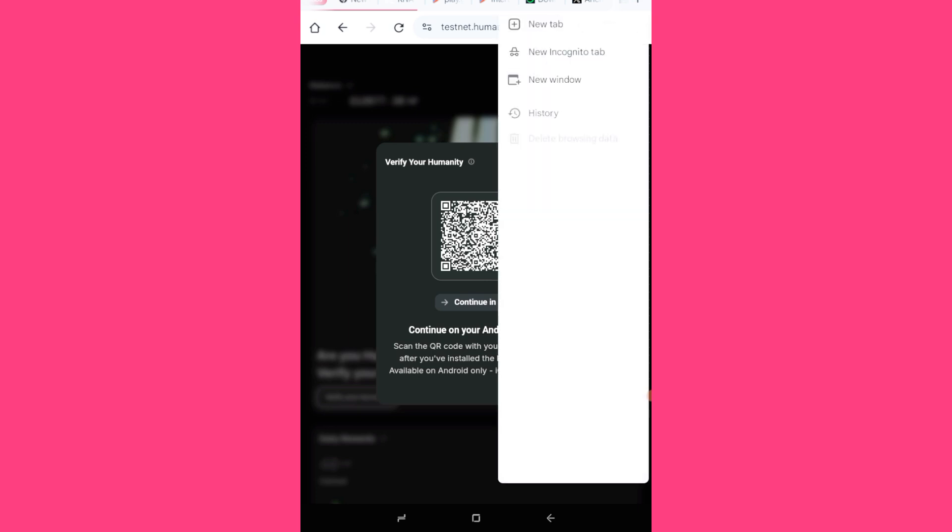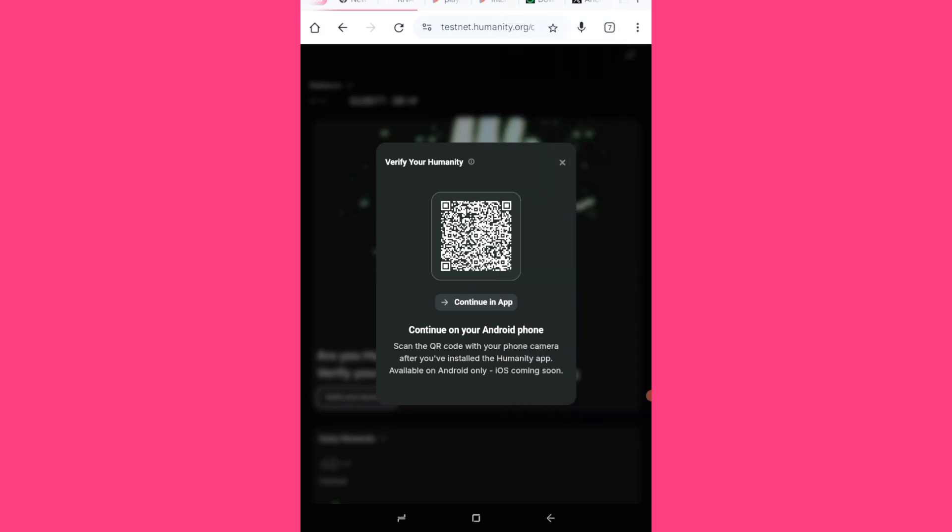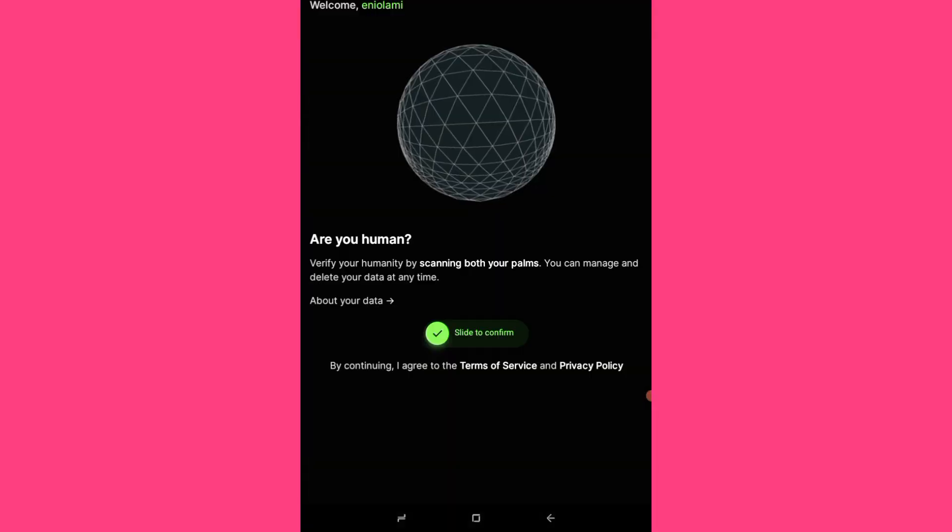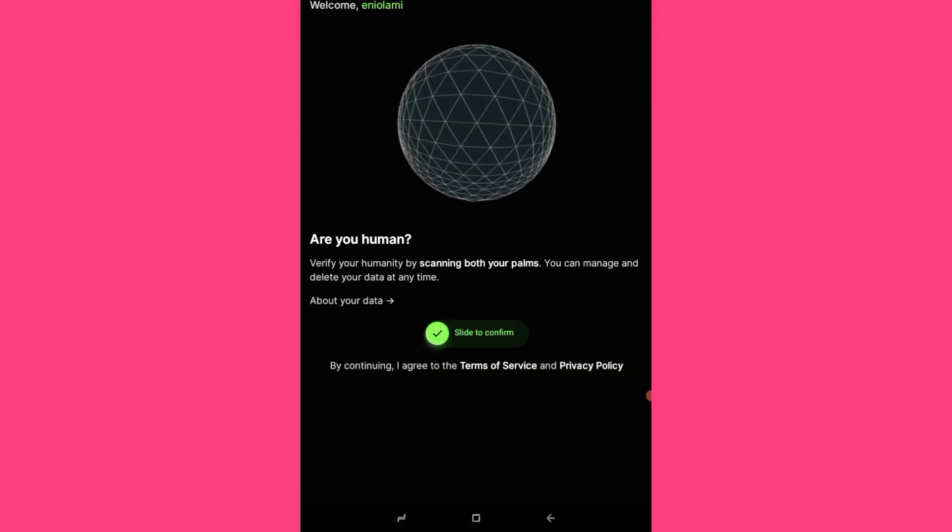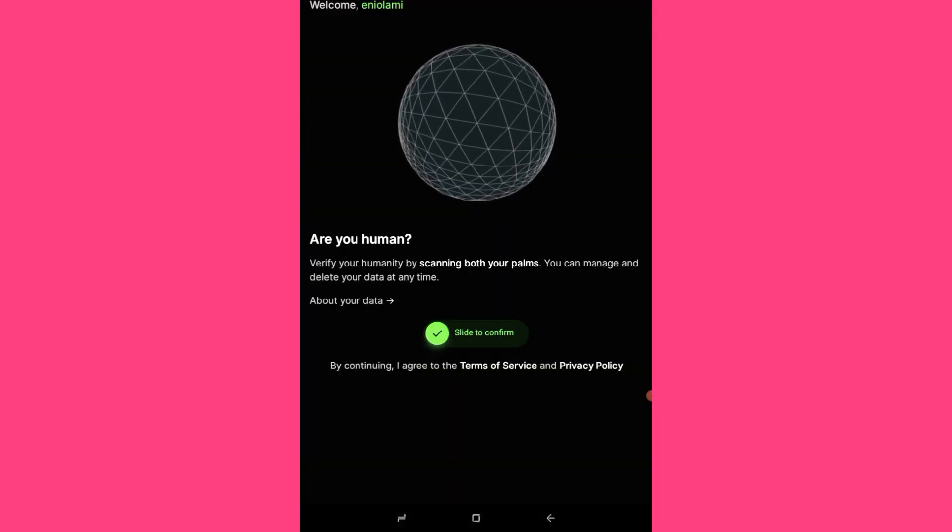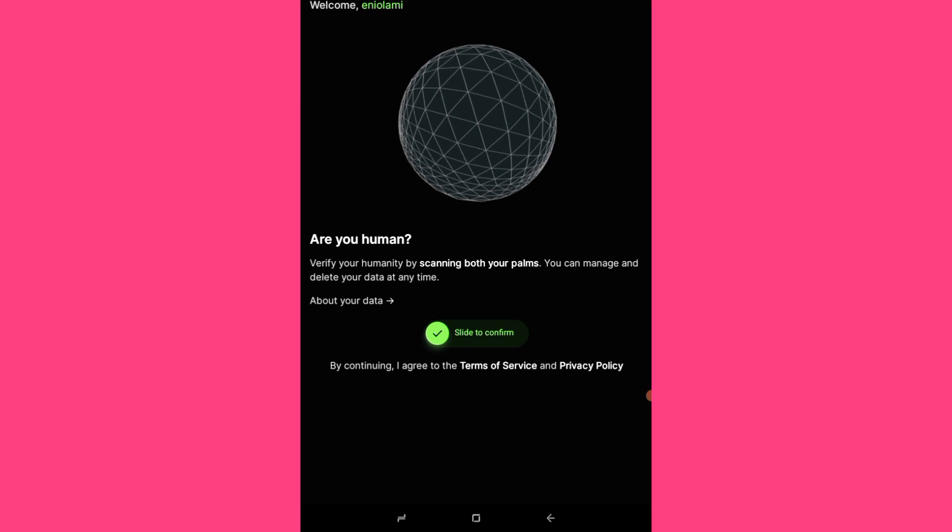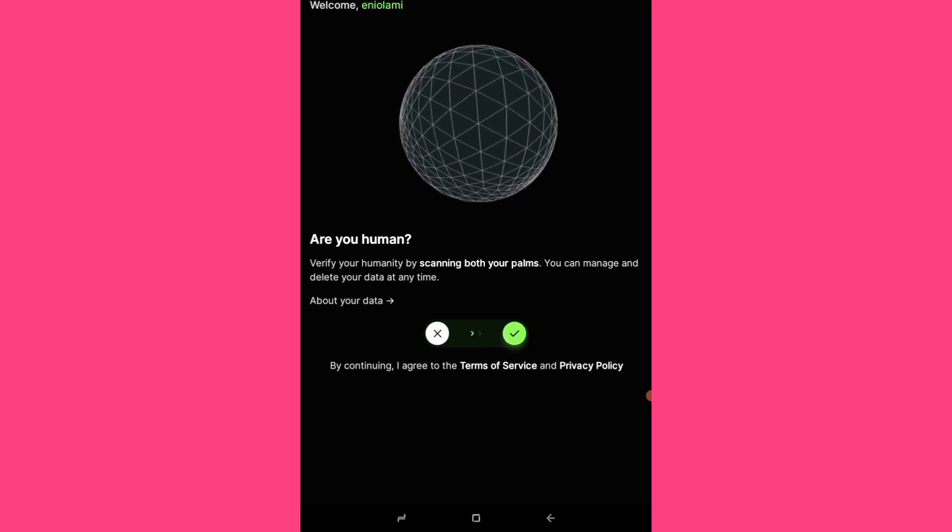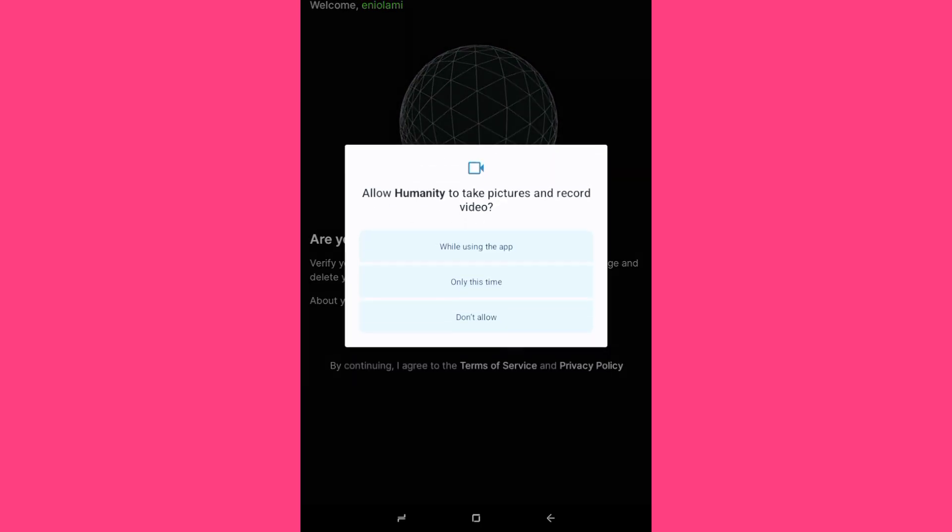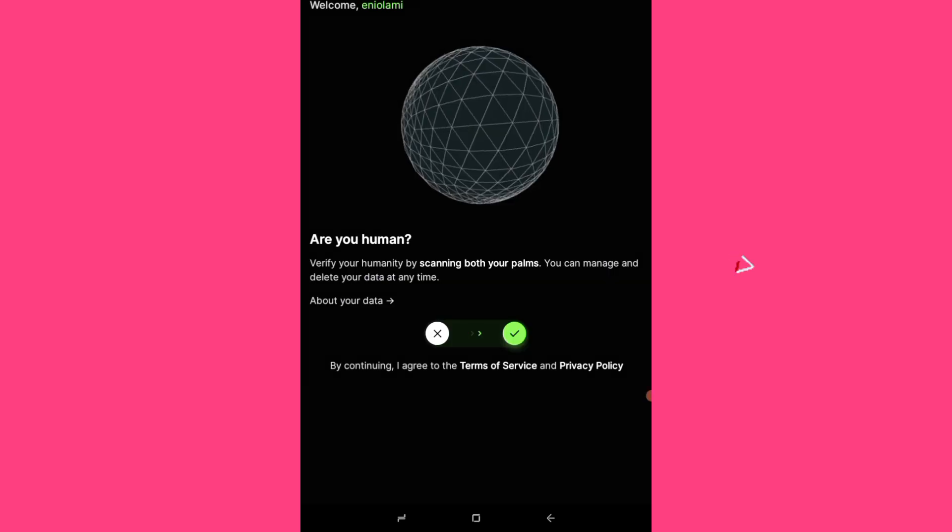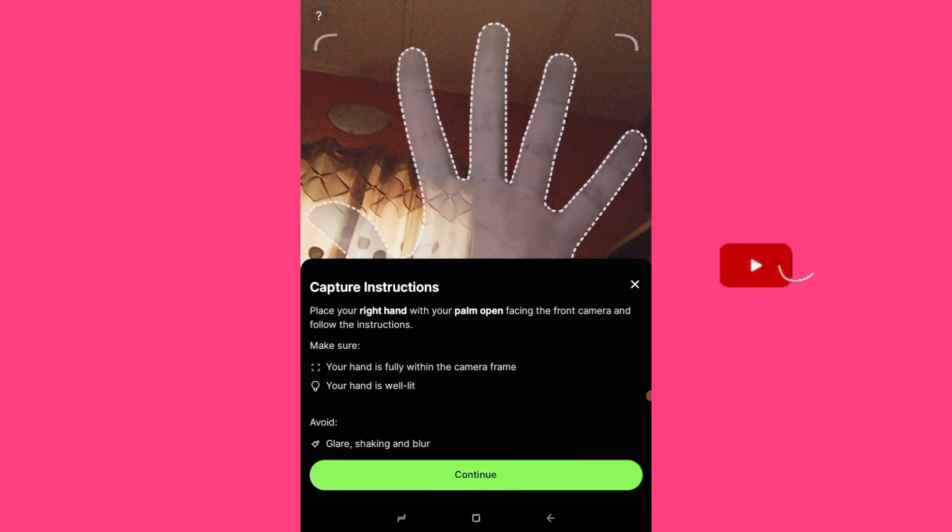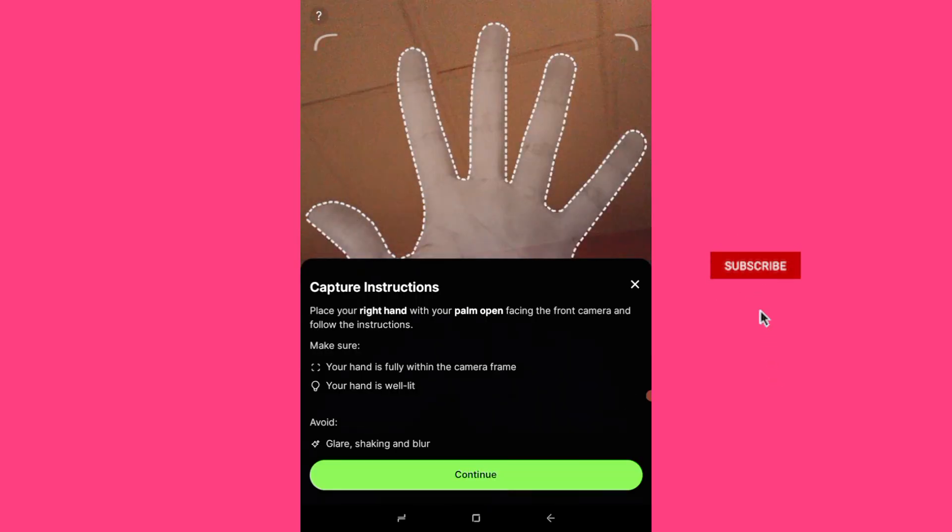So you see, after clicking clicking clicking, then you are seeing continue in app, continue on Android phone. Then I'll click on continue in app. So it's open on the app, then I'll click on this slide to confirm. Then I'll click on while using this. Continue.